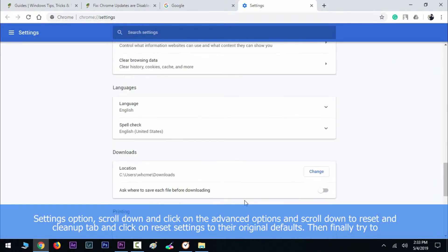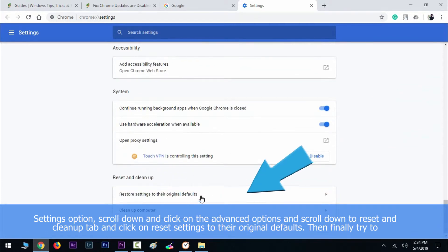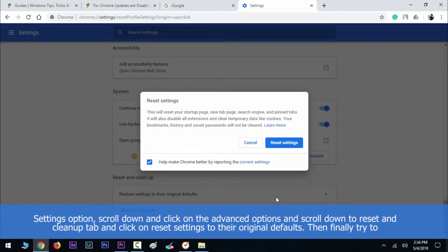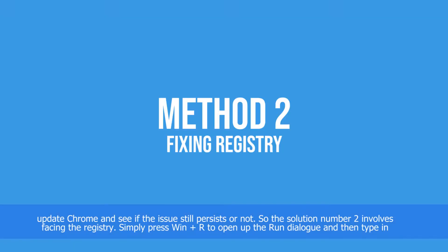Then scroll down to the reset and cleanup tab and click on reset settings to their original defaults. Finally, try to update Chrome and see if the issue still persists or not. Solution number two involves fixing the registry.